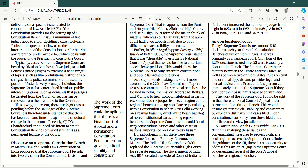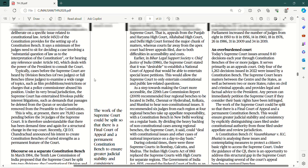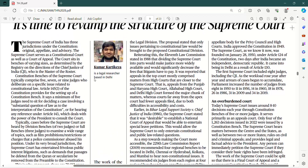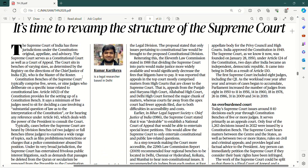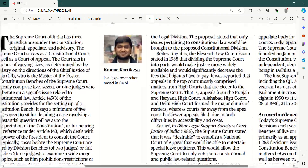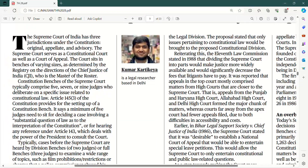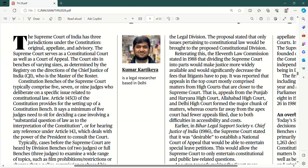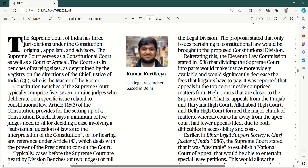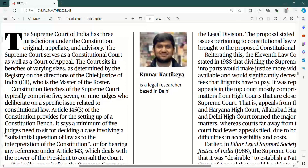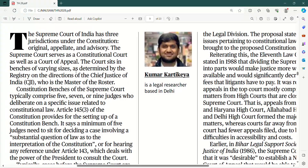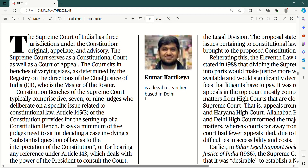Kyunki aaj ki date mein Supreme Court aap ko pata hai doh kaam karta hai — ek toh hamare jo appeals jaati hain unko sunna hota hai, aur doosra Supreme Court interpreter of the constitution bhi hai. Toh jab aisa hota hai, toh constitutional benches bhi aapke banaye jaate hain, or the five judge bench and more.